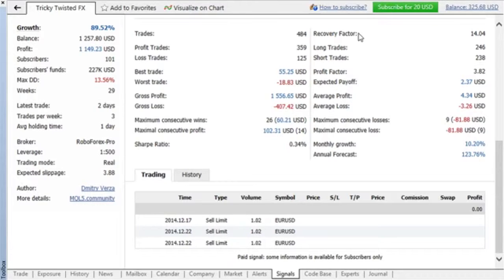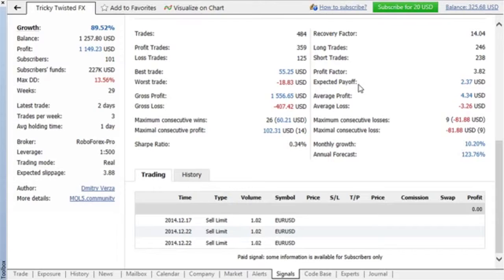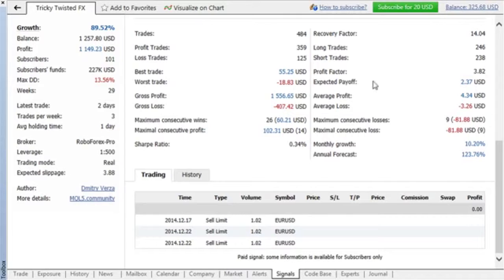Recovery factor and profit factor for efficient signals are greater than one. Expected payoff displays average profitability in one trade, so the higher its value is, the better.